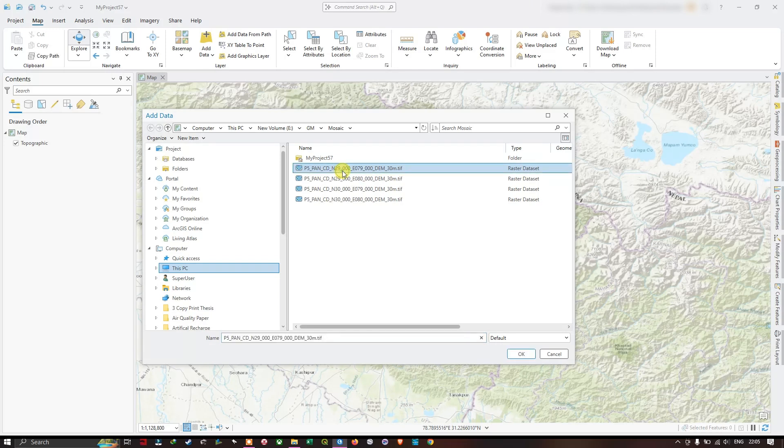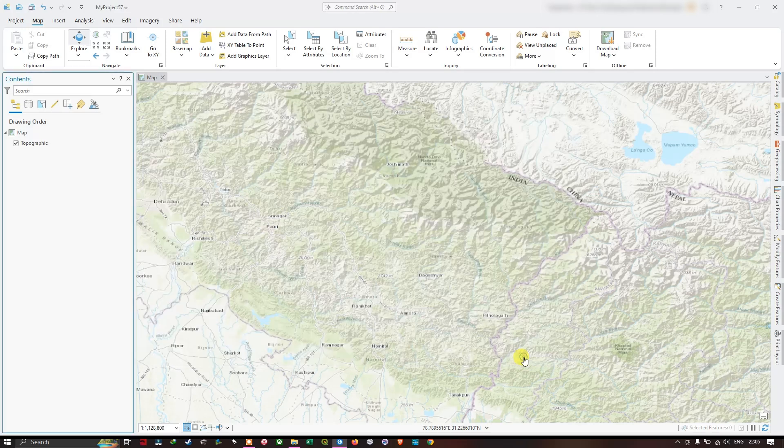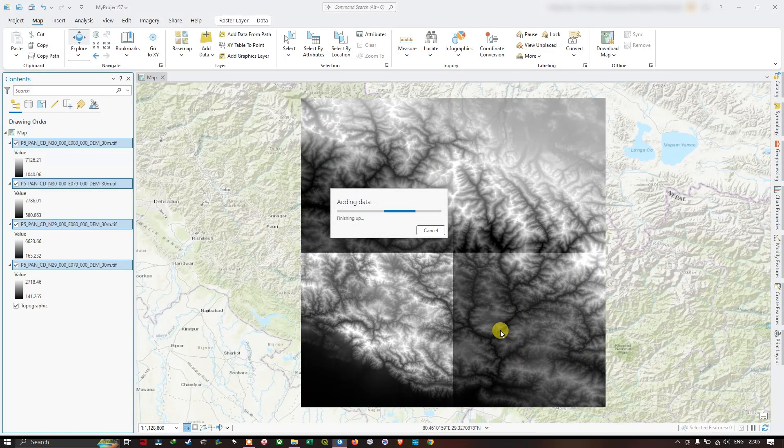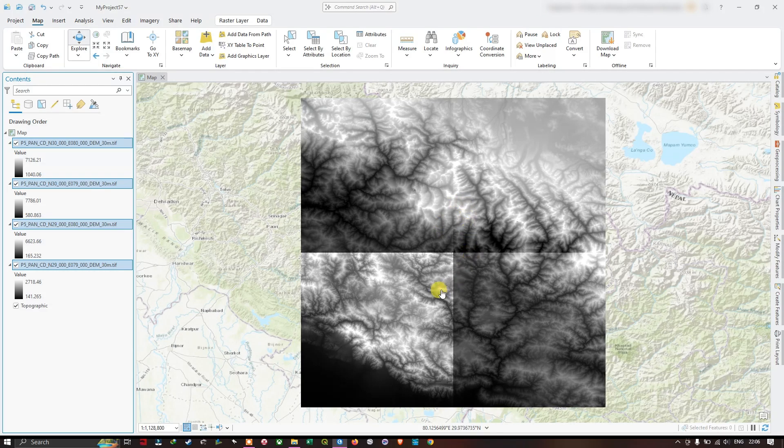As you can see here, these are the four images which we are going to mosaic. You can see my study area falls in between these four tiles, so I am going to mosaic them into a single raster file.